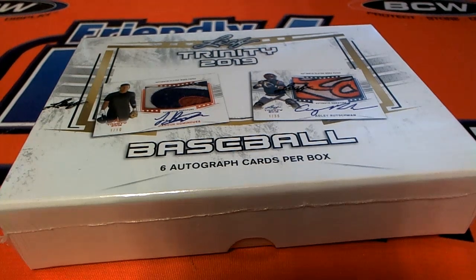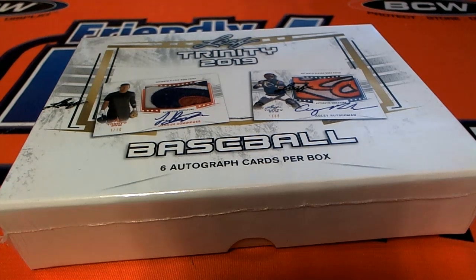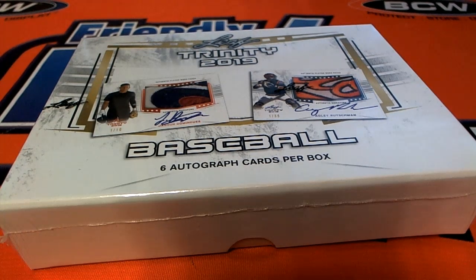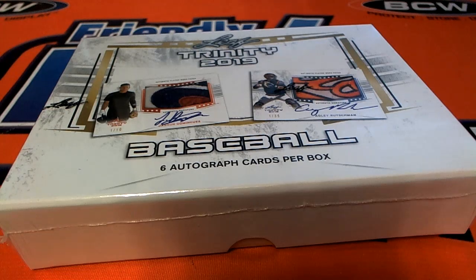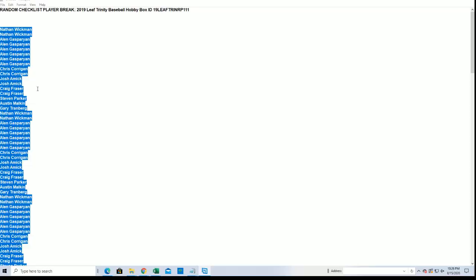Good luck in Trinity Baseball, let's see what happens in this box break. We got six autographs coming up, six of them.